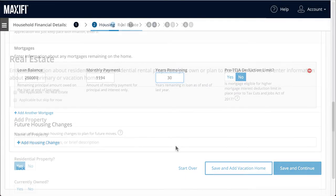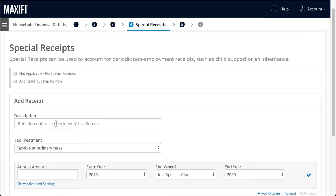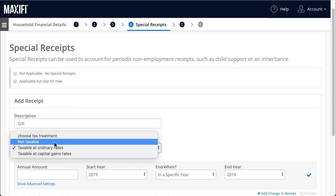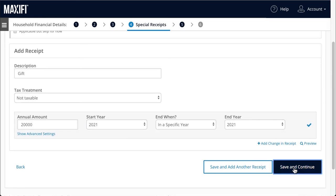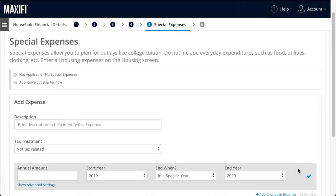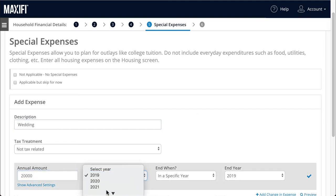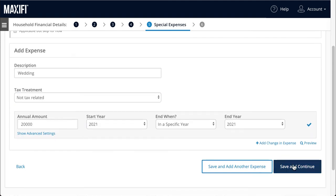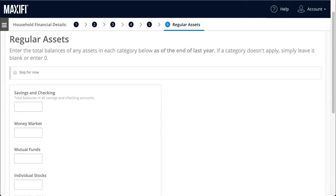For now, we'll assume they aren't going to move from their current home. If Jack and Sarah had any additional real estate, we'd enter it in this section — they don't, so we'll select Not Applicable. The Special Receipts and Special Expenses pages are extremely useful features where you can indicate receipts such as inheritance or a gift, and special payments such as college costs, weddings, and other major life expenses down the road. In the Regular Assets section, enter any non-retirement money you have, like a brokerage account. This section also includes the cash values of any life insurance policies you may have.